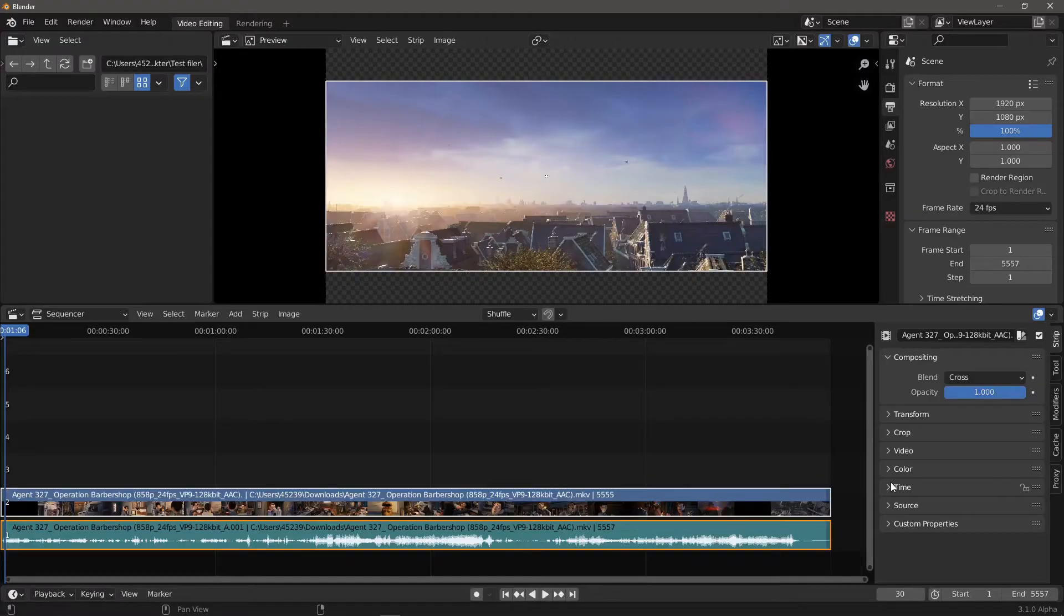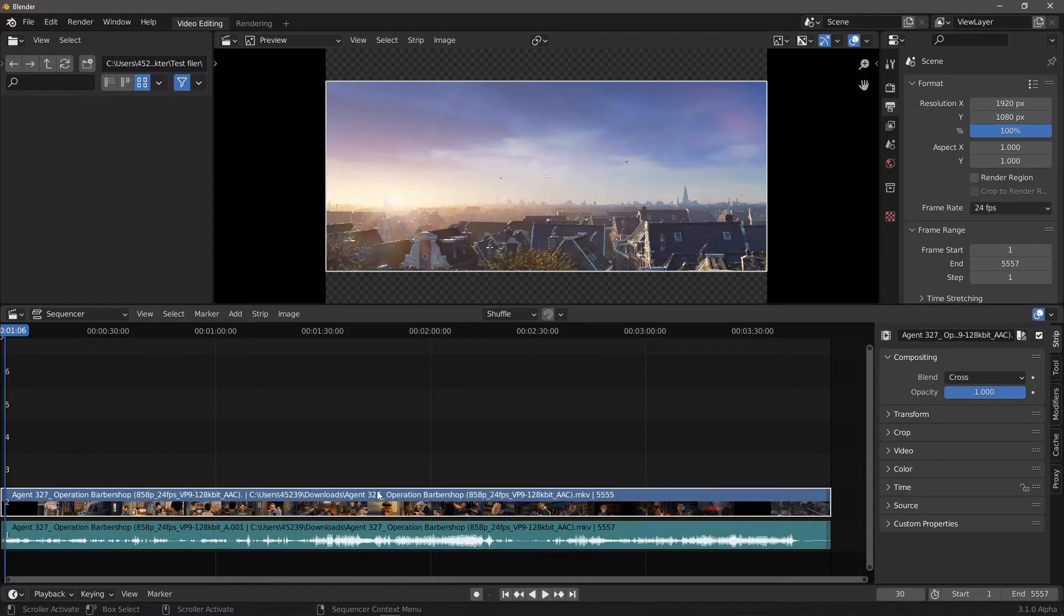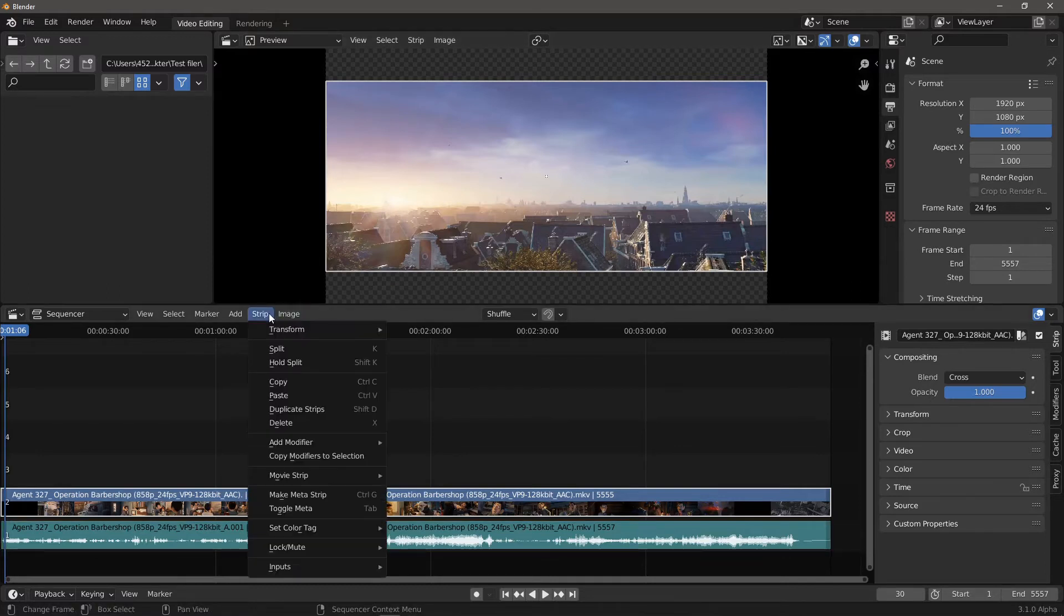How do I make the project resolution fit the source file resolution? Select a movie strip and then go to Strip, Movie Strip, Set Render Size.